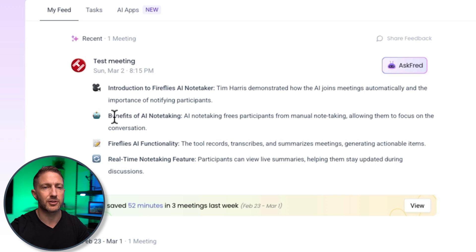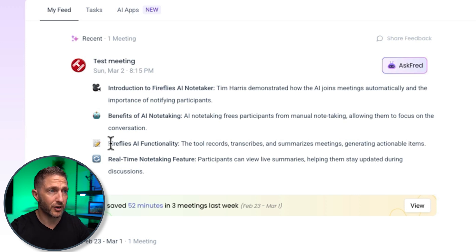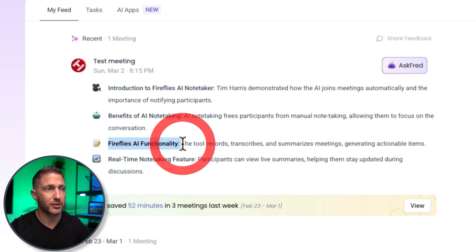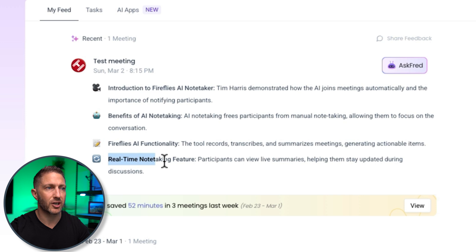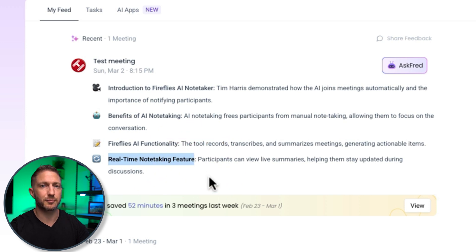So we have topics of introduction to Fireflies AI Notetaker. I talked about some benefits of AI notetaking. Talked about some of the Fireflies AI functionality and a little bit about the real-time notetaking feature which we didn't get to see live but will be coming later on.